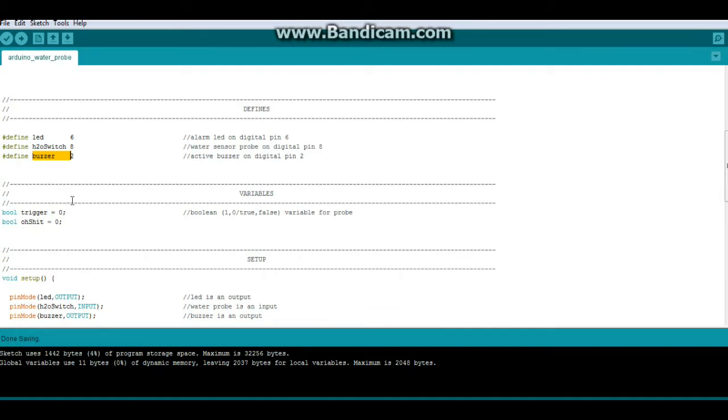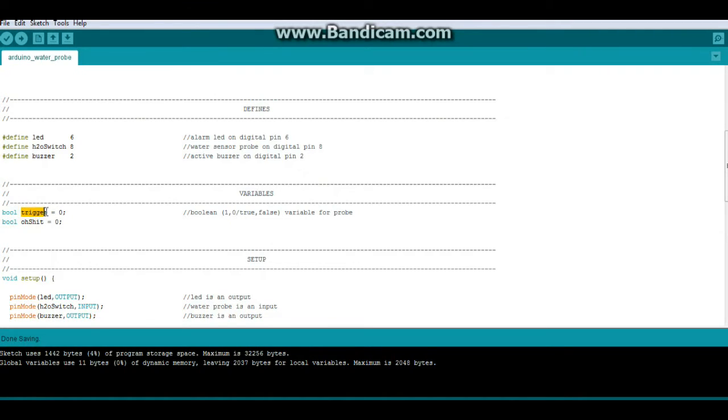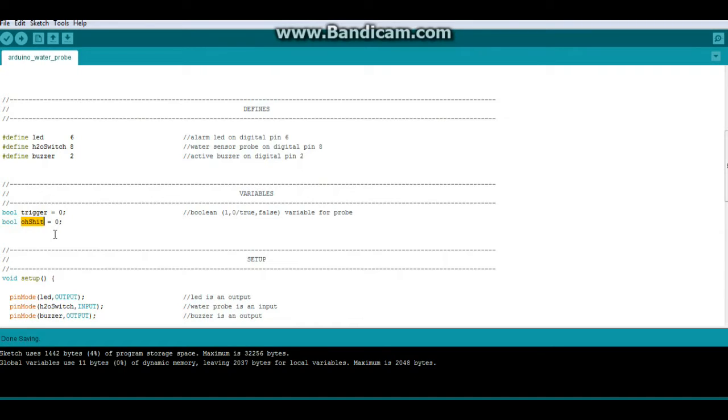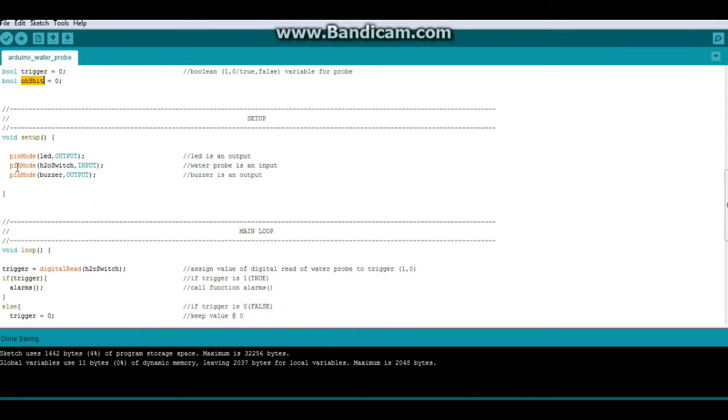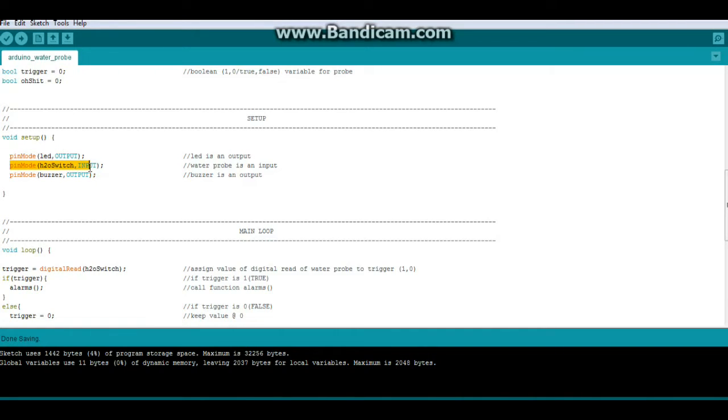We have two variables and they're both boolean variables, which means they can be a 1 or a 0, or a true or a false. The first one is trigger—that's what happens when water is detected. The second one is oh_shit—that's what happens after the alarm has gone off. Now in our setup, very simply, we have three pin modes: LED is output, H2O switch is input, and buzzer is output.